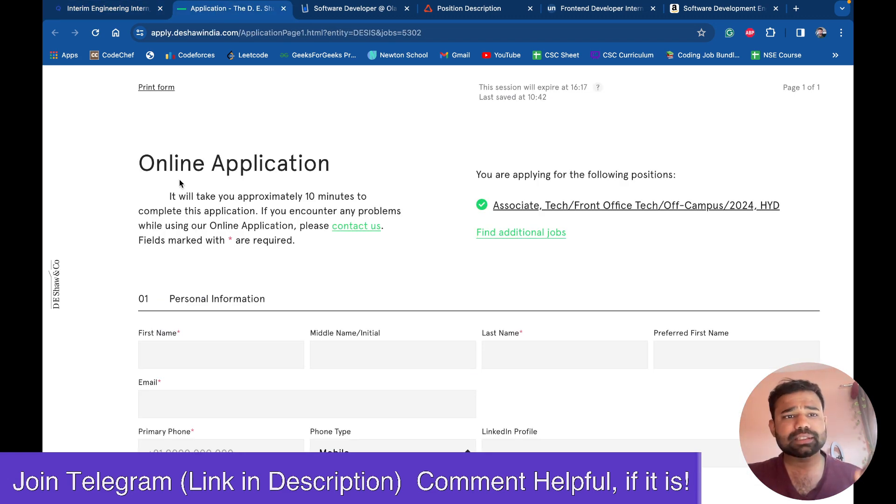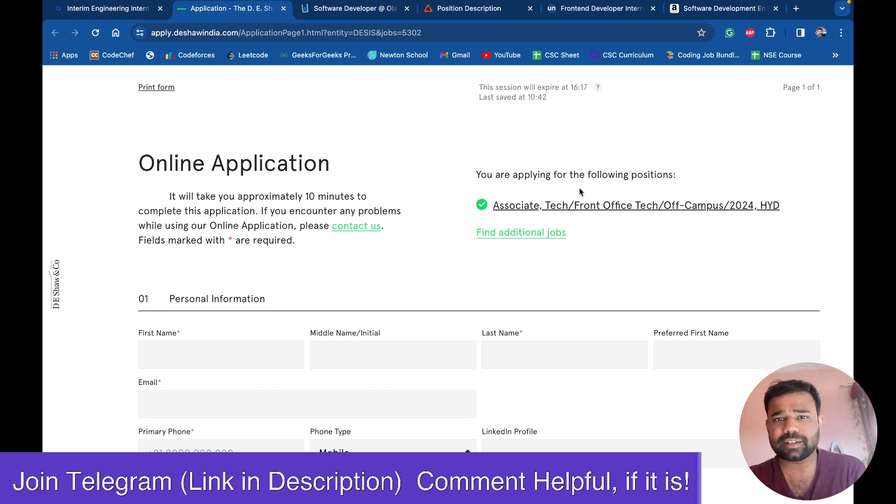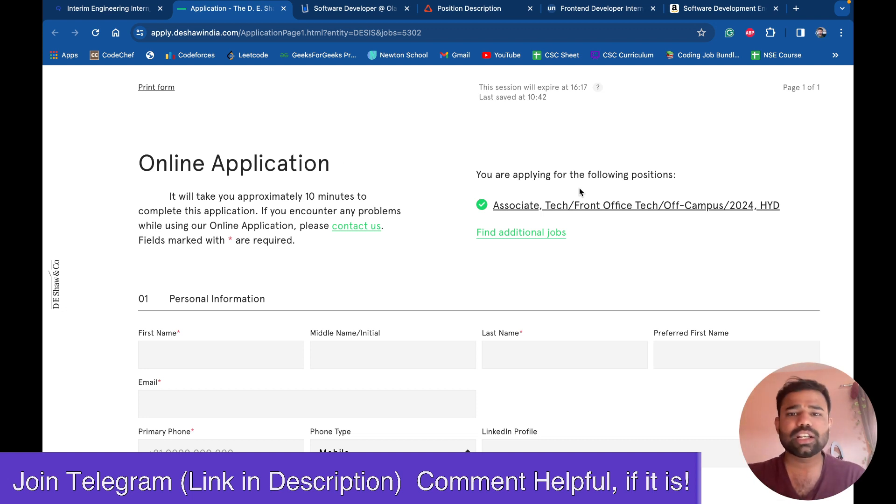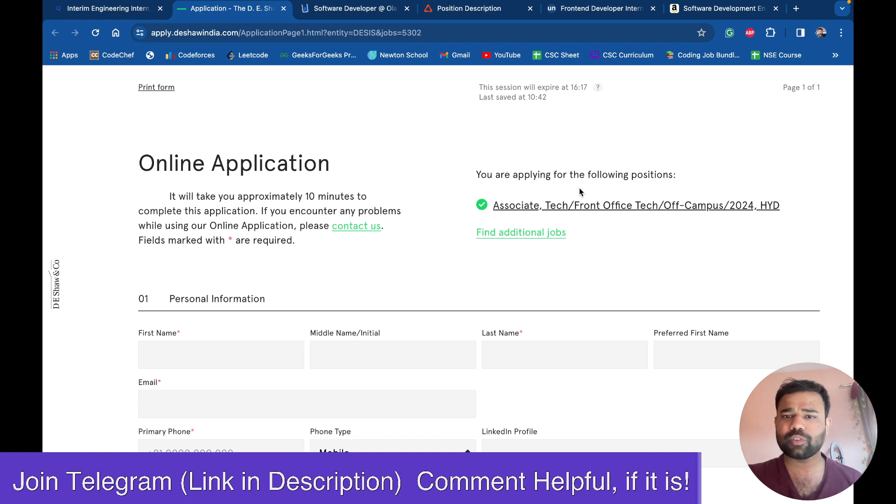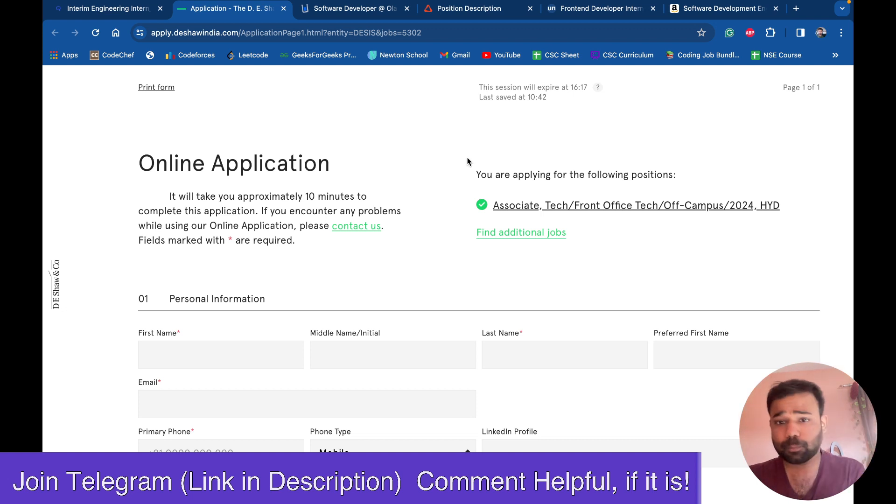Second one is from DSO. So DSO is hiring for associate front office tech person. It's an off campus opportunity for the Hyderabad office. So it's a technical role, but not a software role. It's an office role. But you guys can apply for that. If you're searching for a position in a good company, because DSO is a good company.